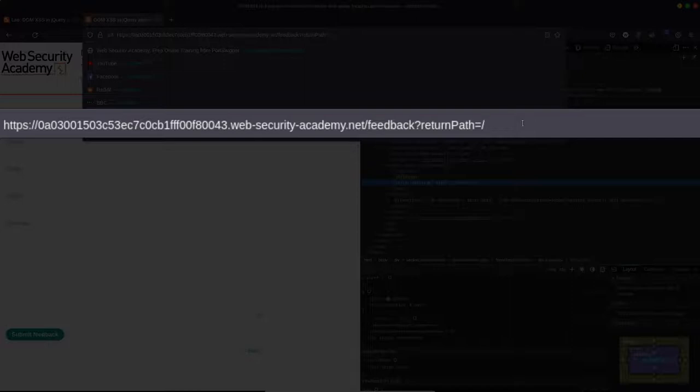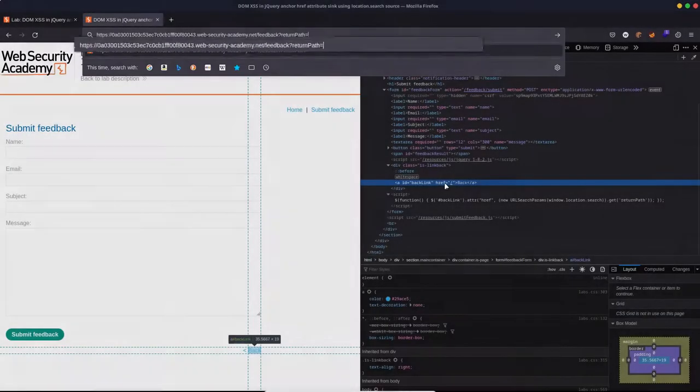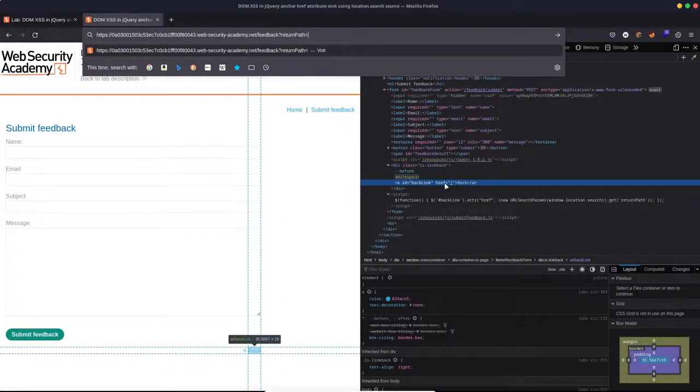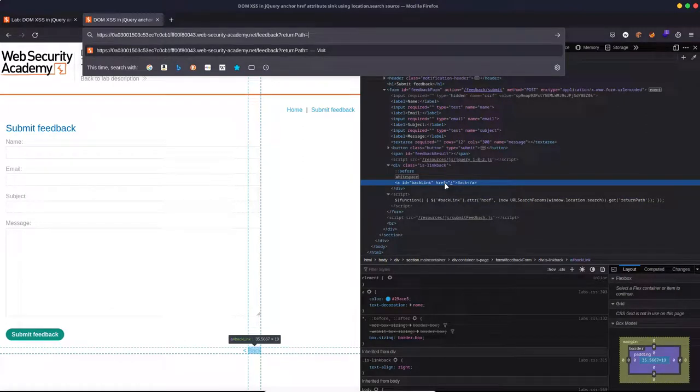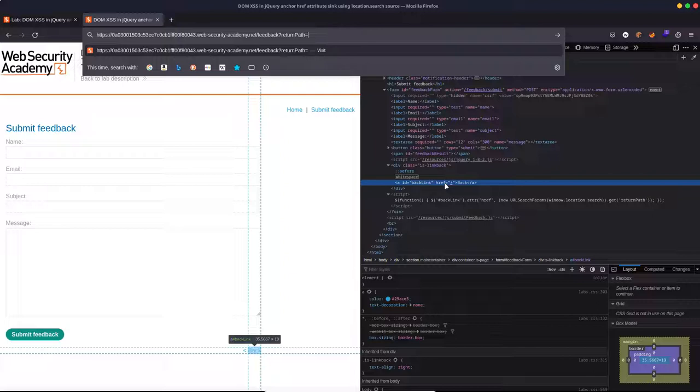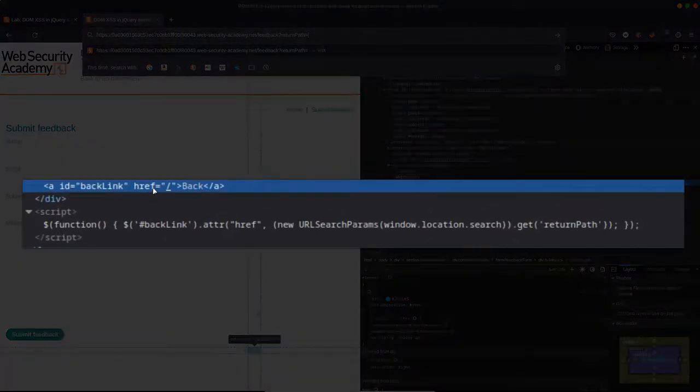So the question is, what do we want to set it to? Now, in previous cross-site scripting attacks, we've done things like added script tags. We've done things like added an image tag with a source of zero. And then when that errors out, we call the alert function.